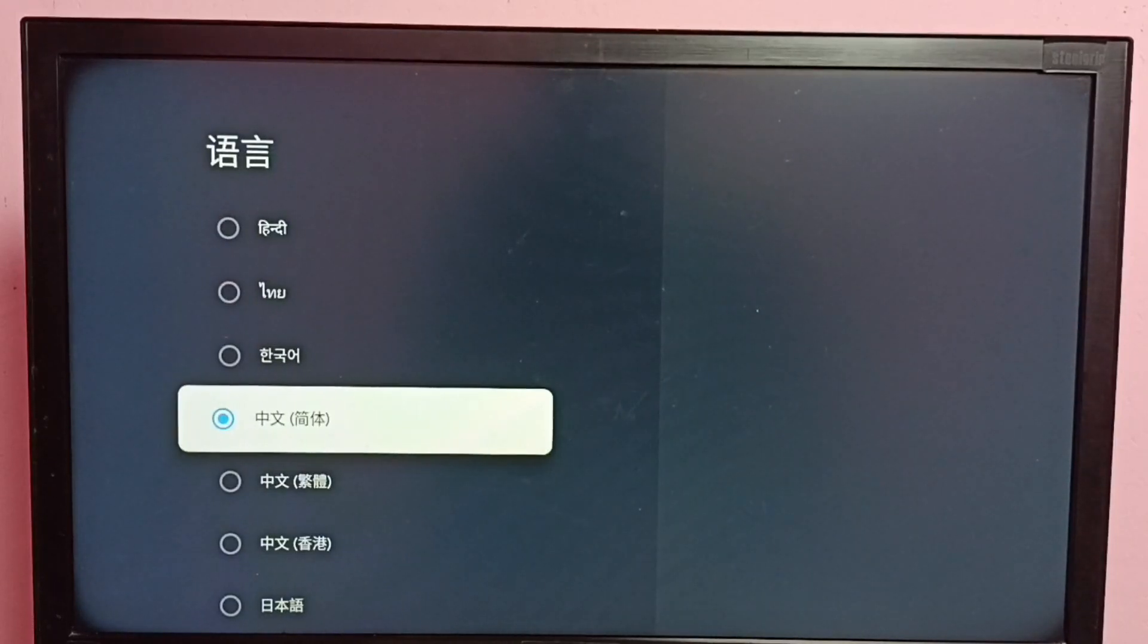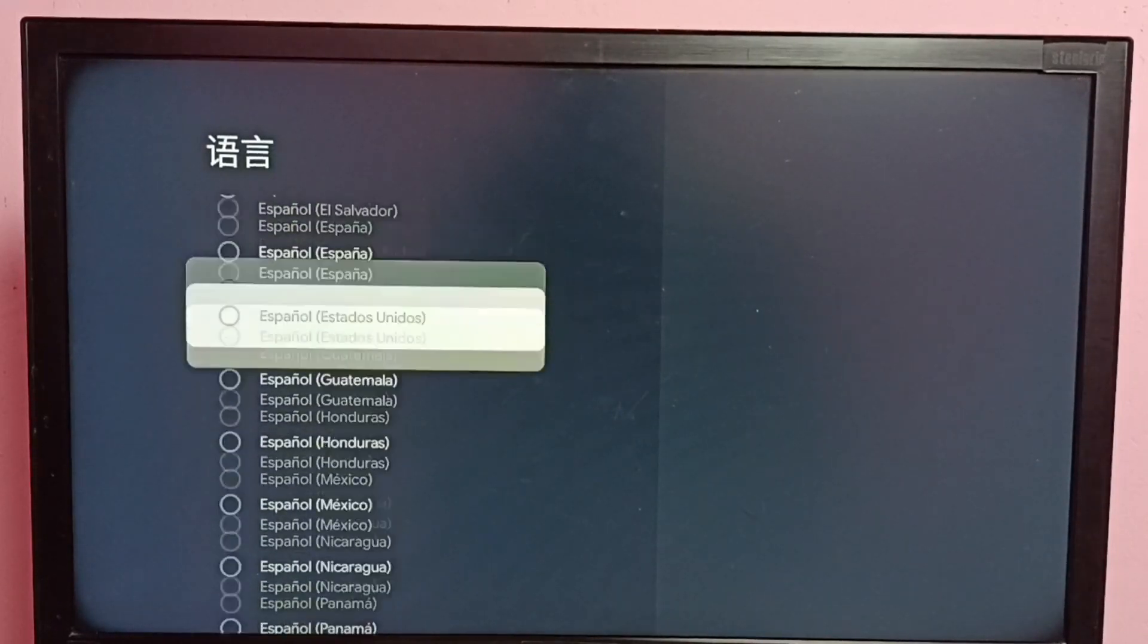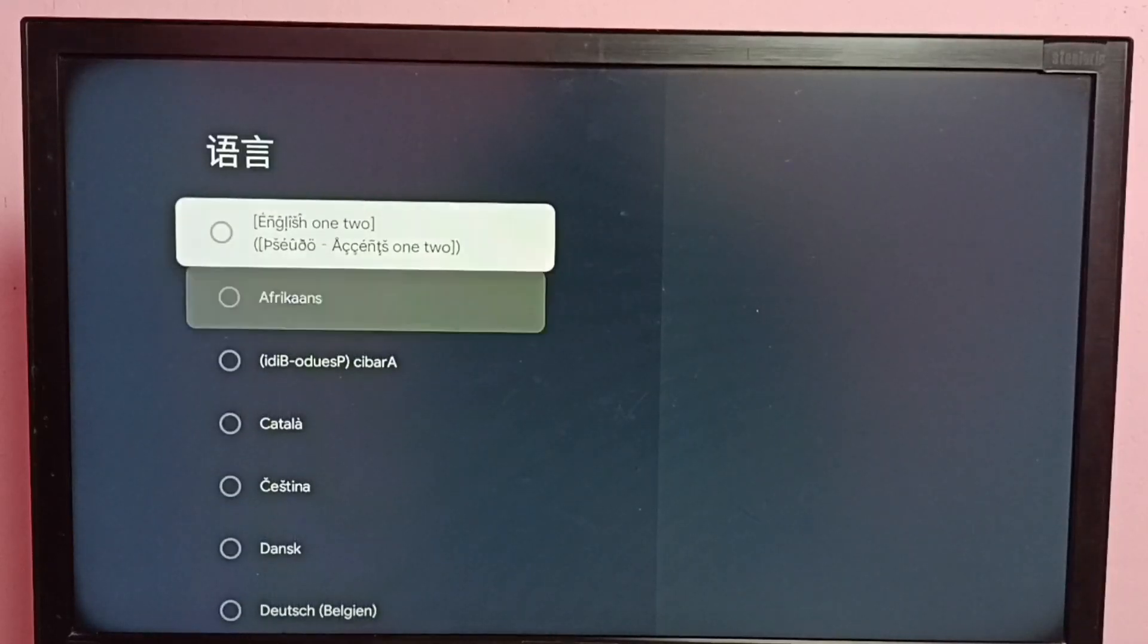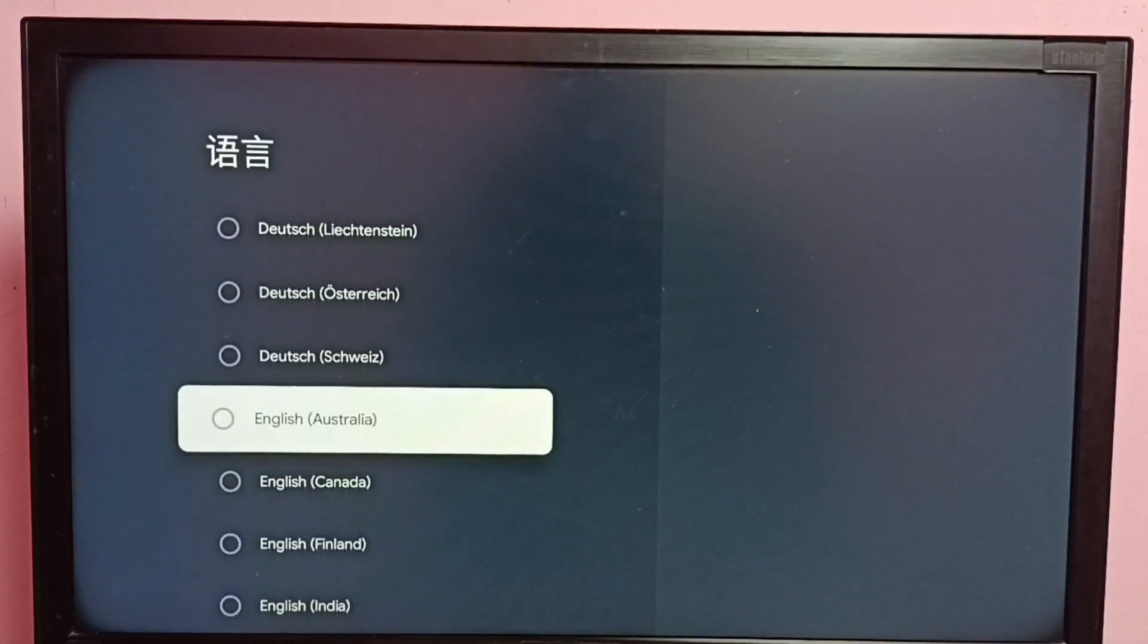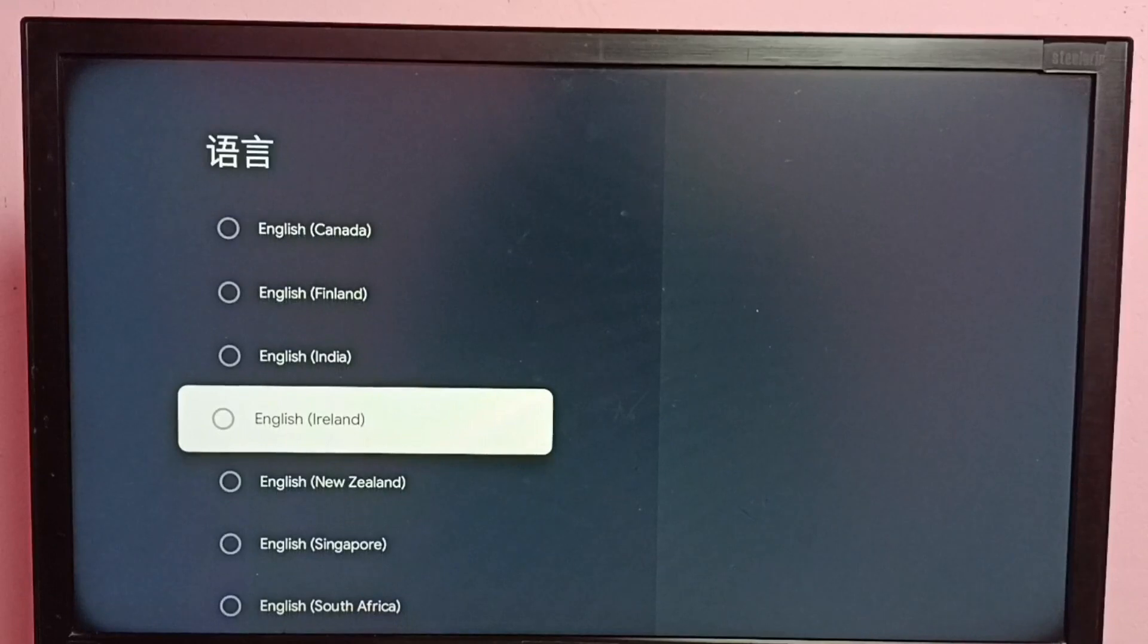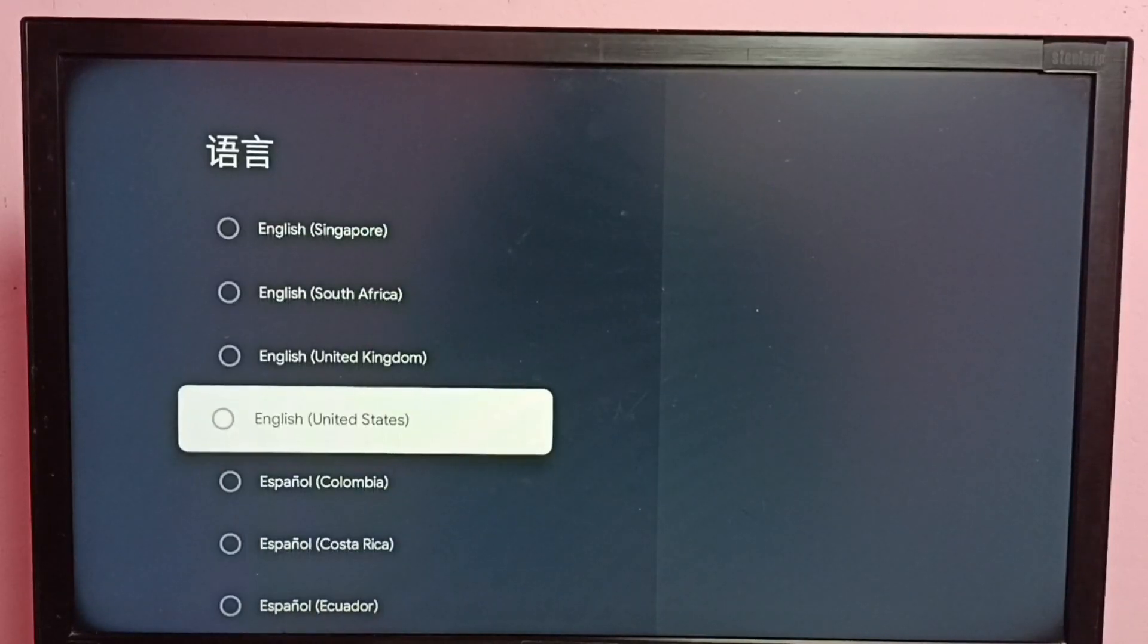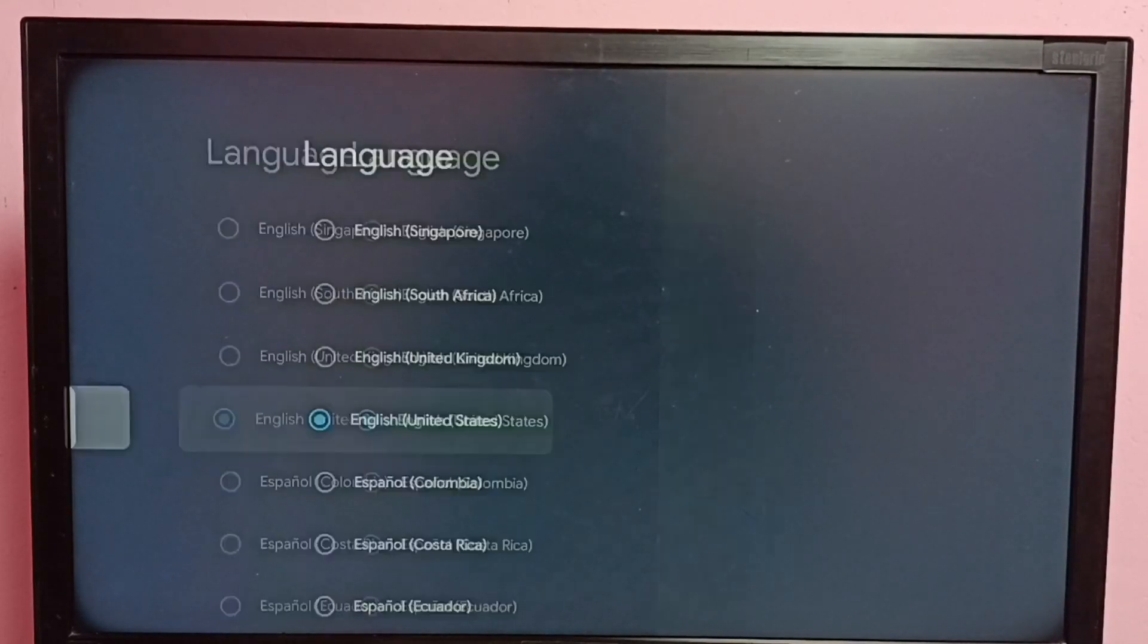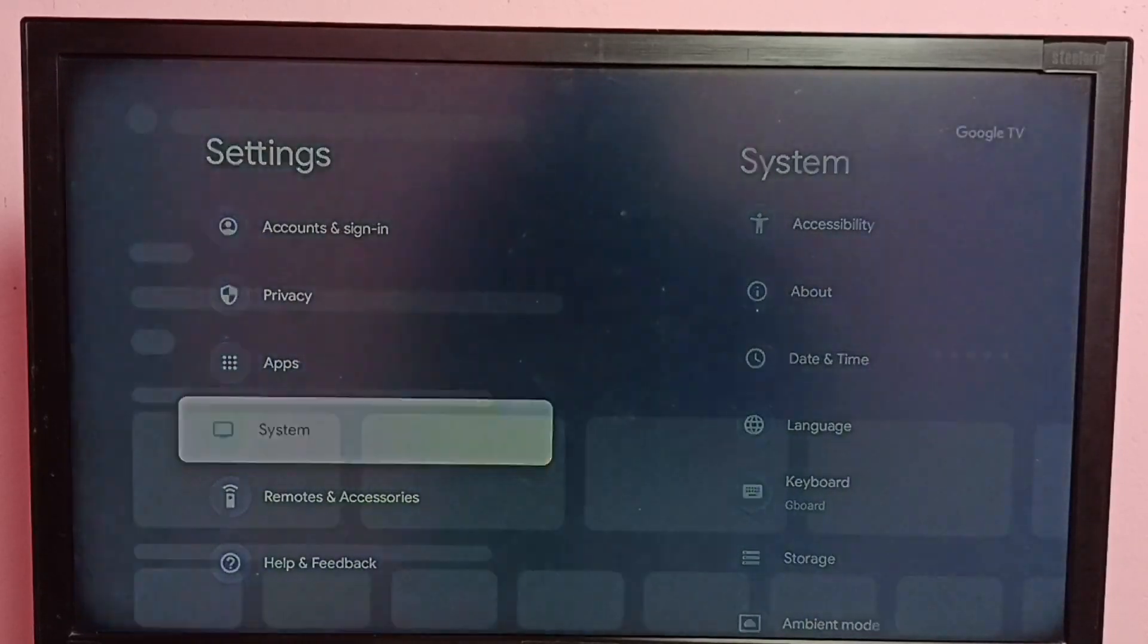From this list we can select the language. Let me select English, then go back to the home screen.